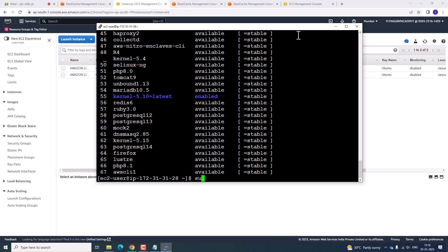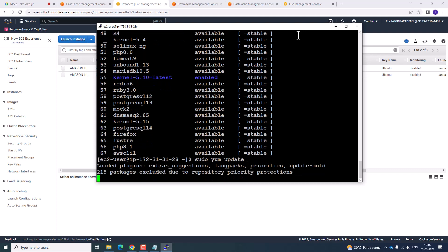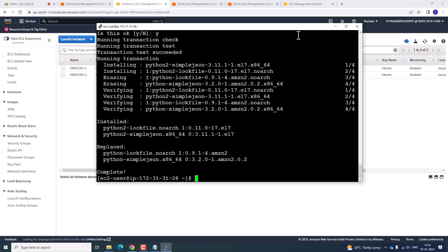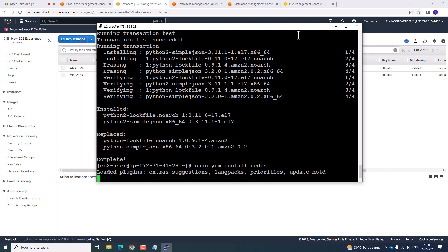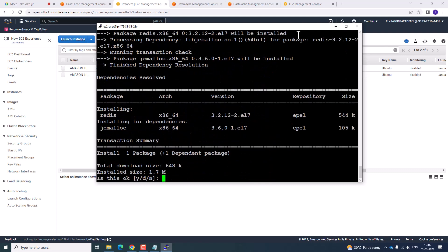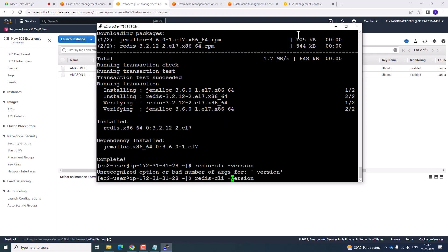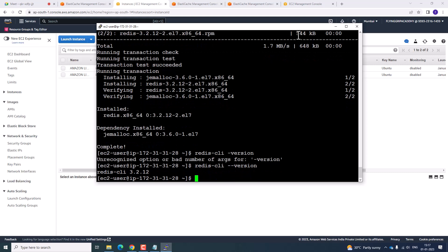Now type the command sudo yum update. It is going to update the selected packages — press S to continue. The updates are finished. Now you need to install Redis. Press S to continue. To check the Redis version, run the version command — it will show Redis version 3.2.12.